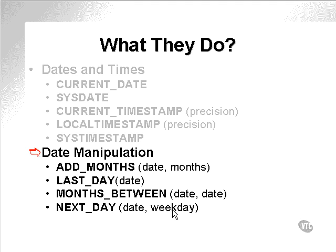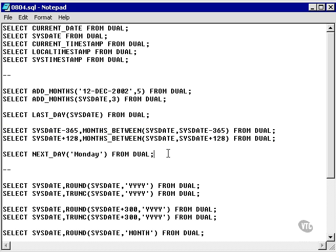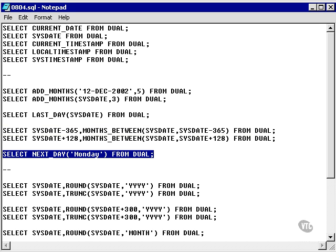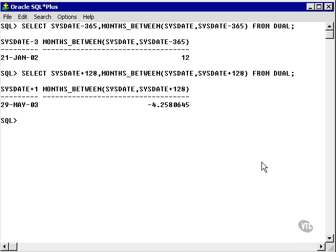Next day requires the input of a date and a weekday, the name of a date. So, if I were to put in, for instance, next day, Monday.